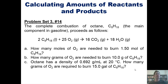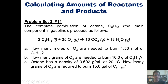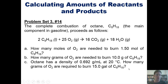Here's another one. The complete combustion of octane, whose formula is given here — and that happens to be one of the major components of gasoline — proceeds according to this equation. How many moles of O2 are needed to burn 1.5 moles of octane? How many grams of O2 are needed to burn 10 grams of octane? Octane has this density — how many grams of O2 are required to burn 15 gallons of octane? I'm not going to do this for you here, but we'll invite you to attempt it on your own, and you can click the link here to a separate video where I'll show you how to do it on the doc cam.